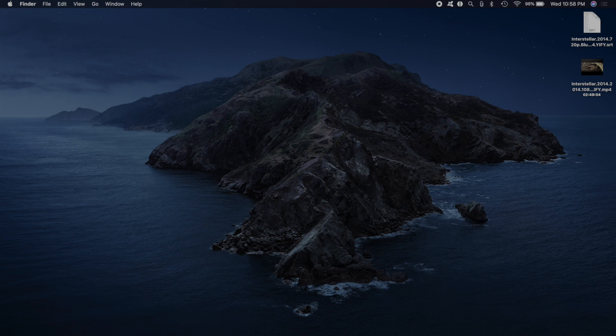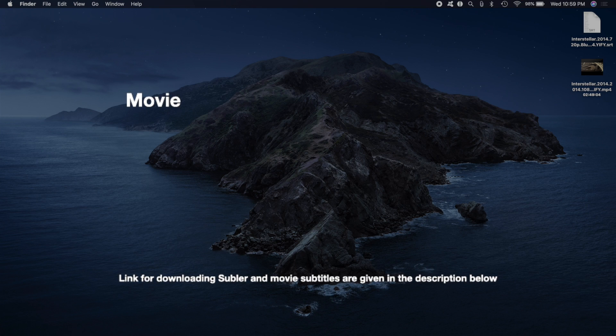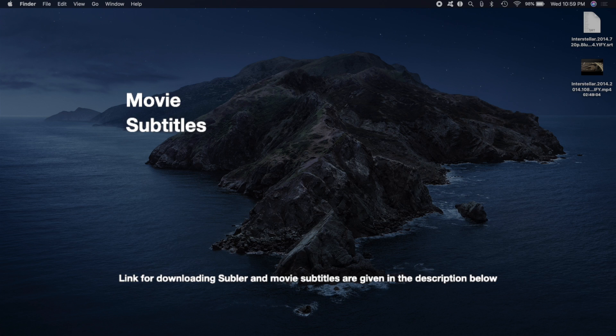First of all, you need three basic things. You need your movie, you need subtitles for your movies, and you need an app named Sublr.